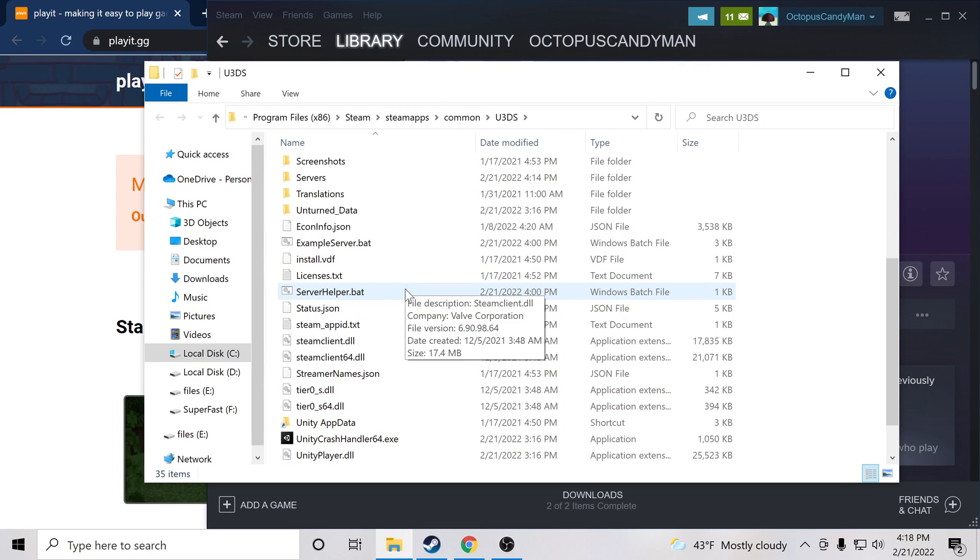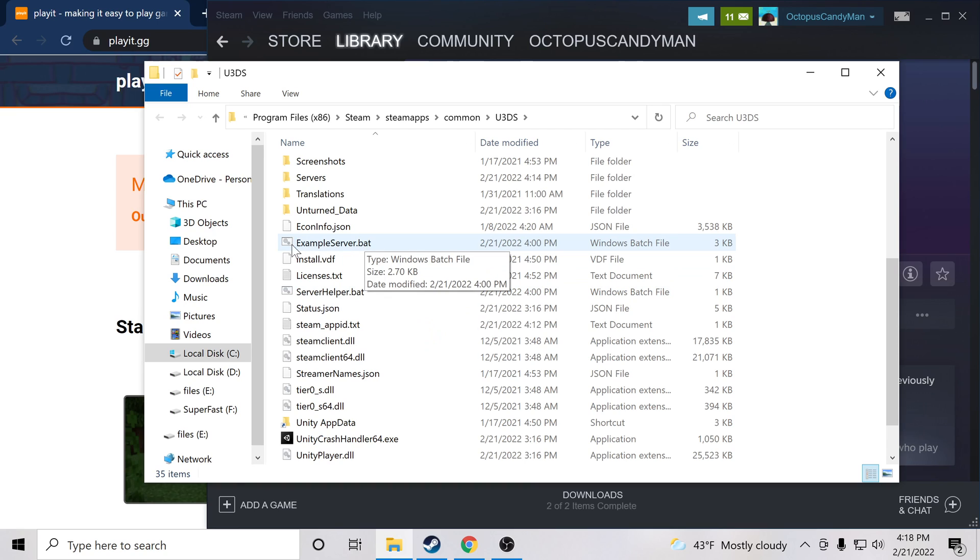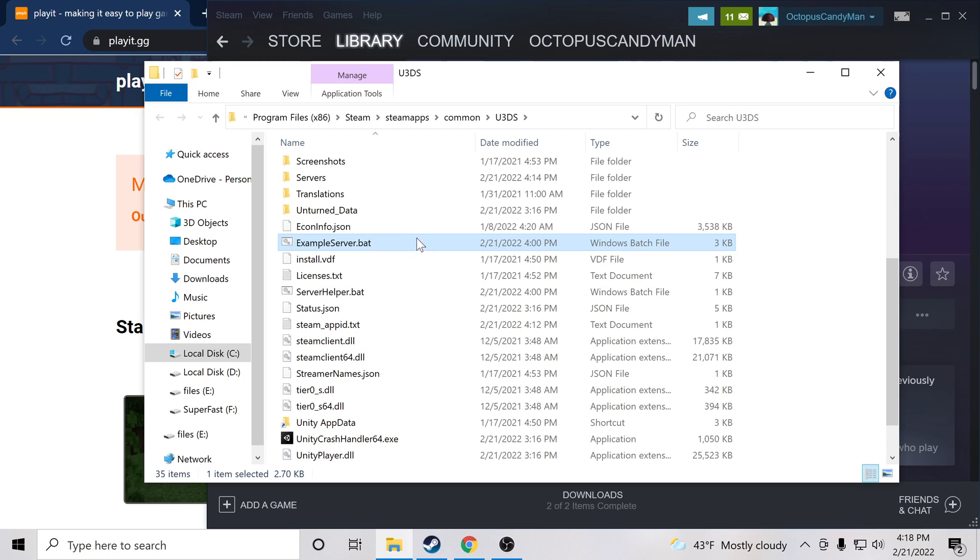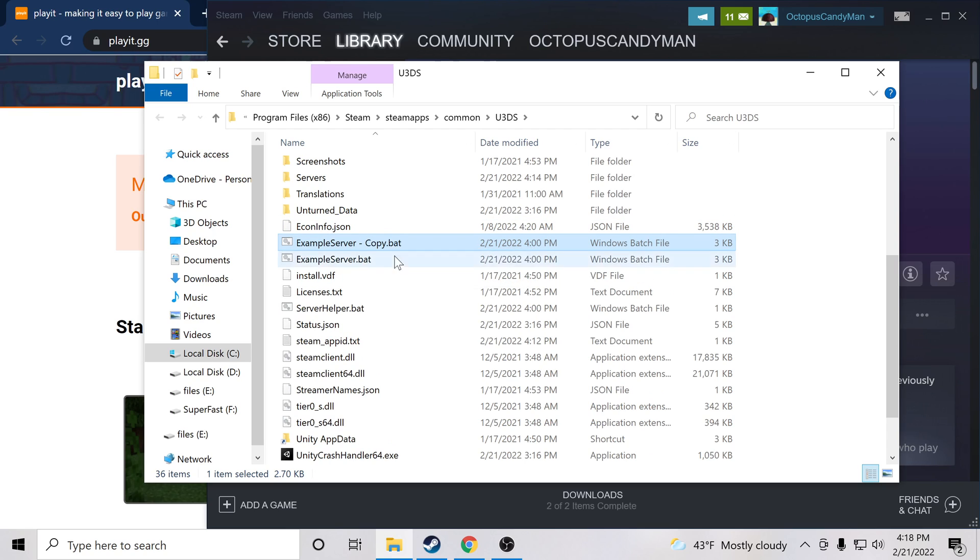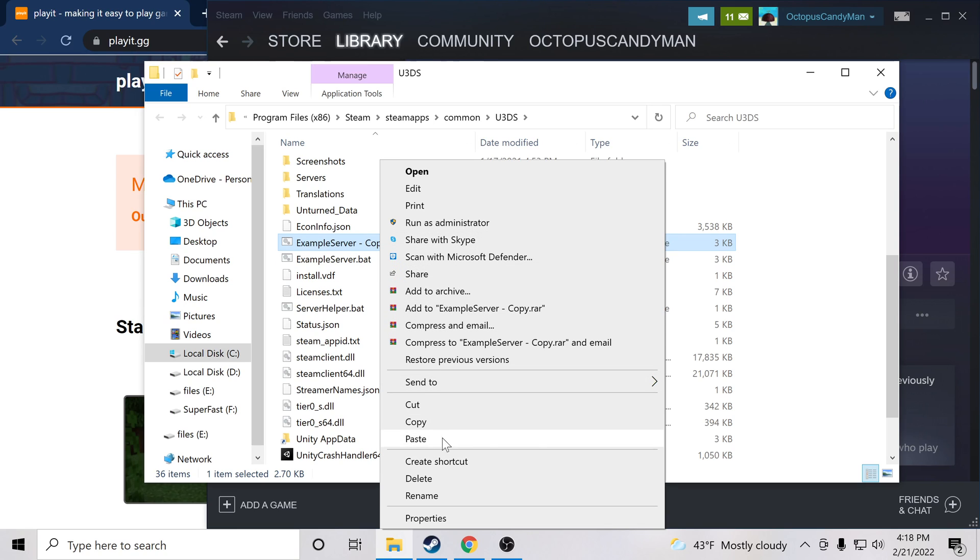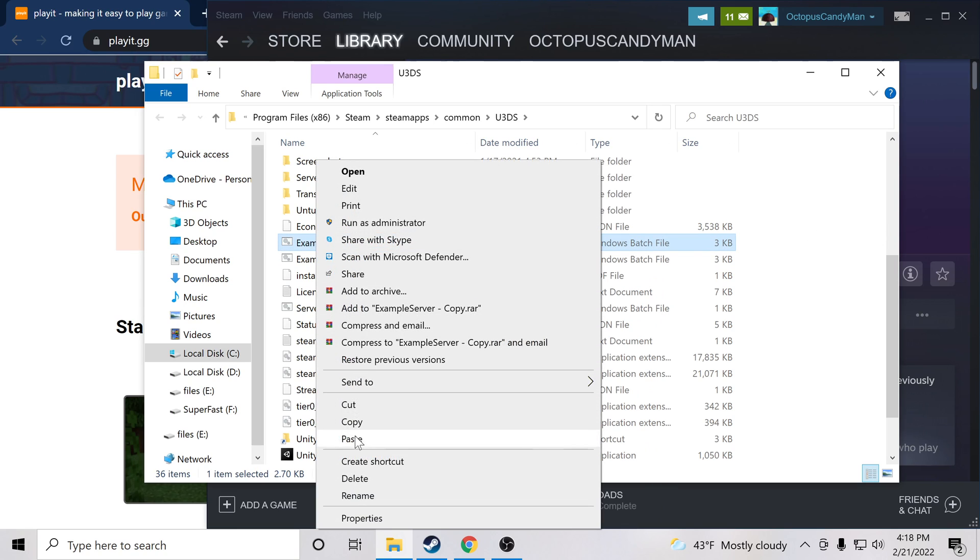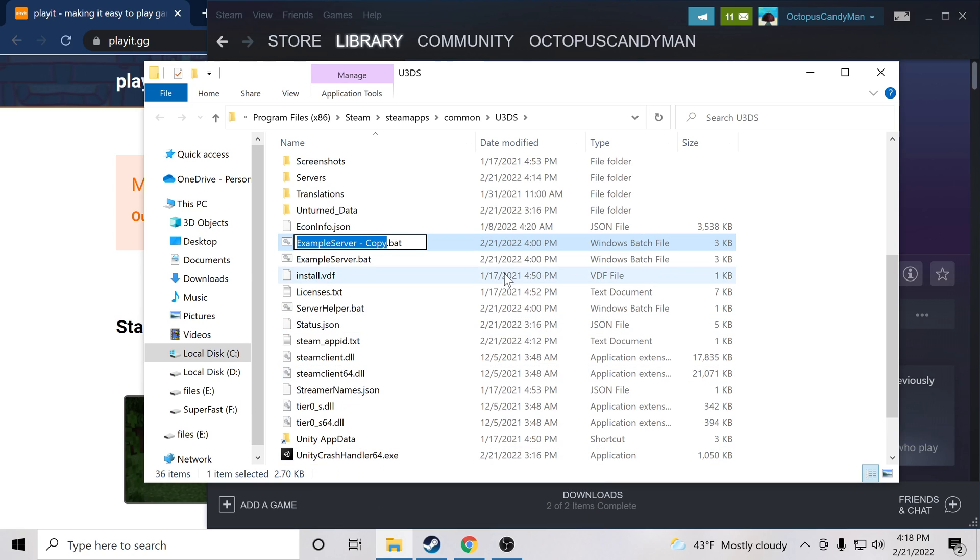Now because we've installed the server, we should be able to find example server.bat in this folder. Now what we're going to do to make our own server is we're going to copy the example and paste it inside of the same directory. So copy and paste.